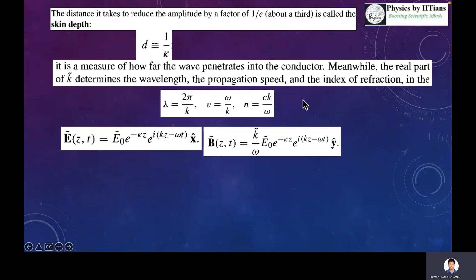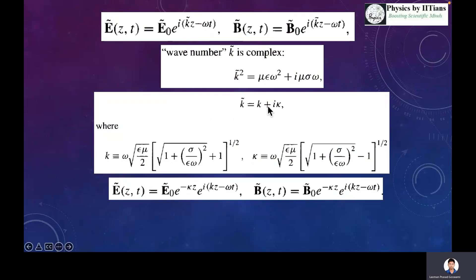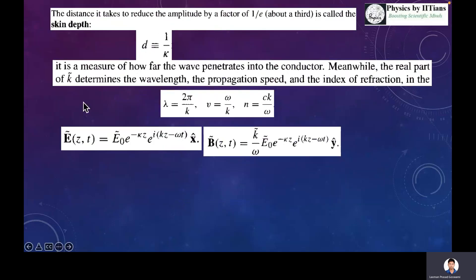Using the real part of the wave number, we can find the wavelength, the propagation speed, and the refractive index. The wavelength will be 2*pi over k_real. From the imaginary part we define the skin depth, and from the real part we define the wavelength, the propagation speed omega over k_real, and the wave number c*k_real over omega. For this case, the magnetic field vector contains a complex number k, and due to this complex k there will be a phase difference between the electric and magnetic field vectors.